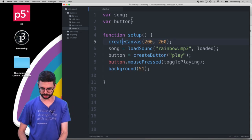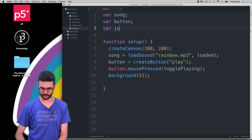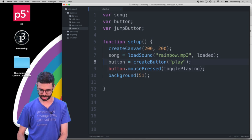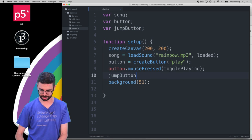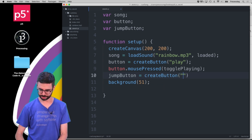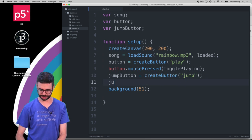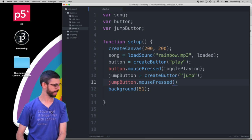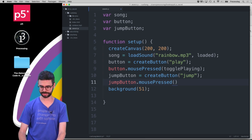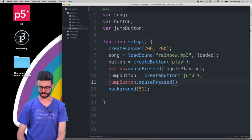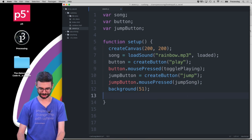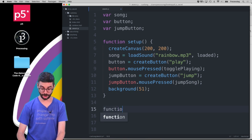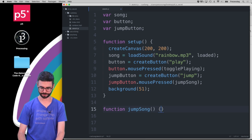The first thing I'll do is I'm going to add a button, I'll call it jump button and I'll say jump button equals create button and I'm just going to say jump and then what I'm going to do is say jump button dot mouse pressed and I'm going to create a function called jump song. You can come up with better names and then I'm going to write a function called jump song.